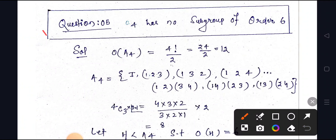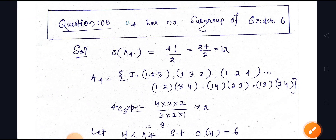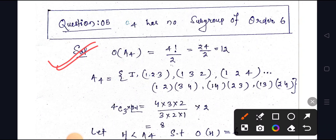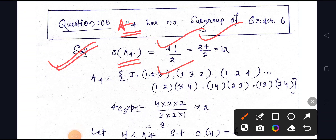Now discussing the question: A4 has no subgroup of order 6. This is a three-mark question. First, the order of A4: order of A4 = 4! / 2 = 24 / 2 = 12.